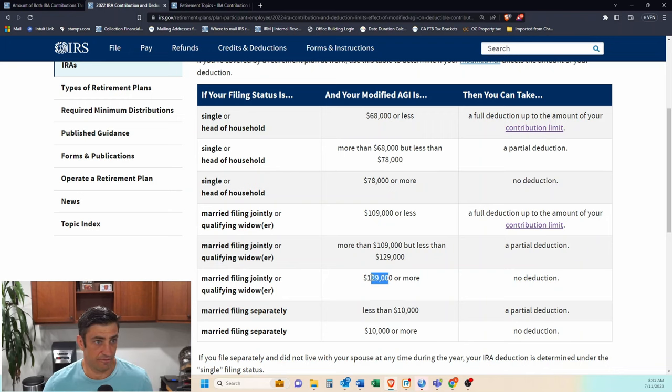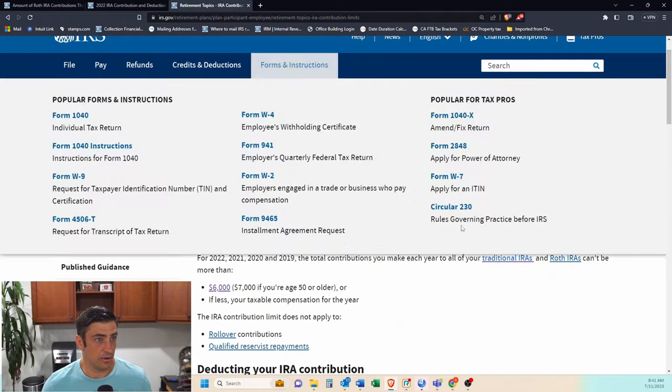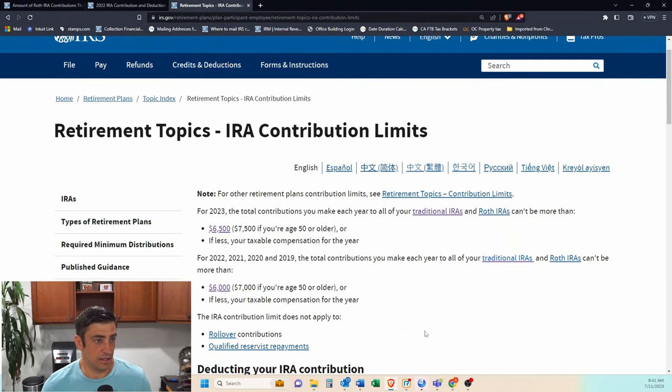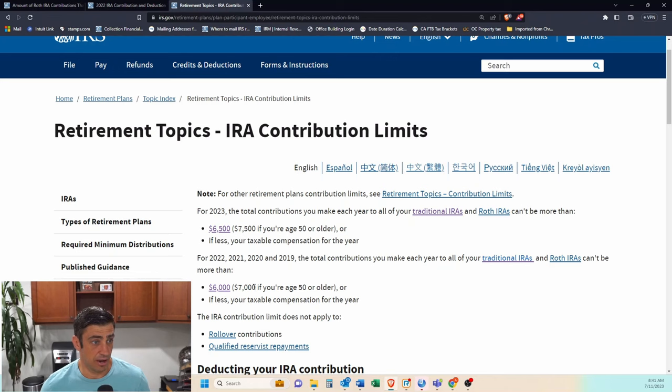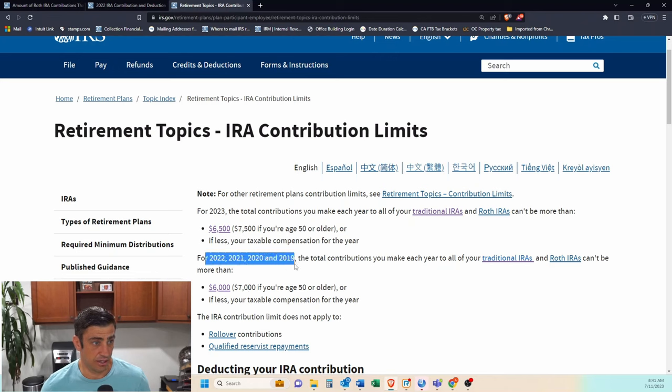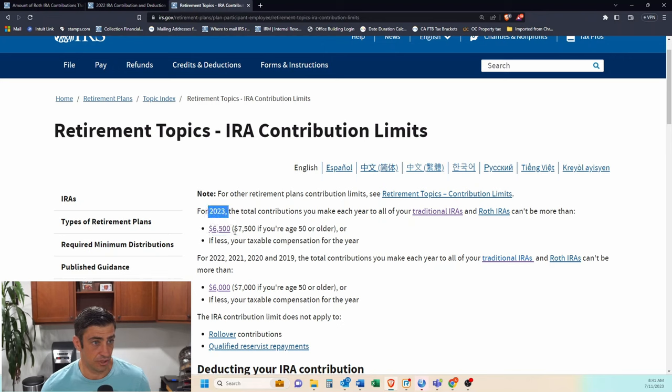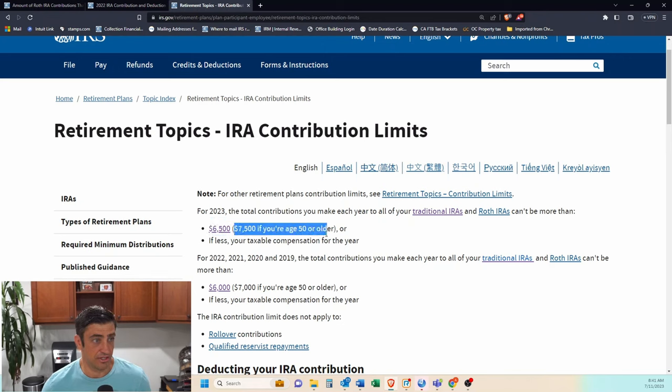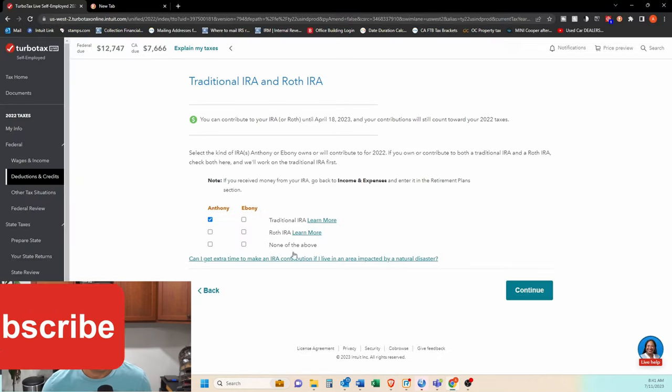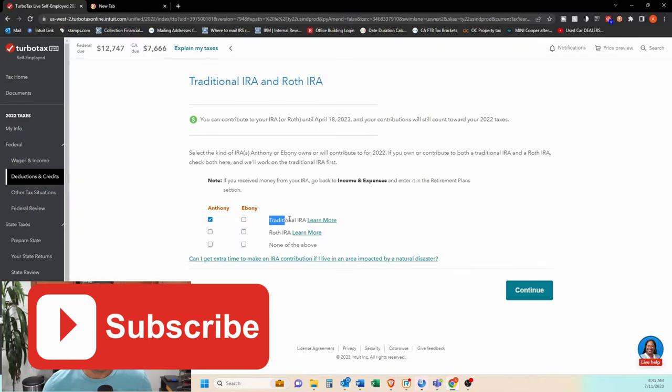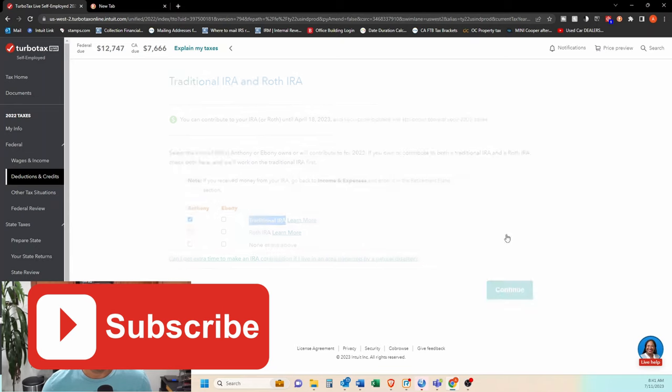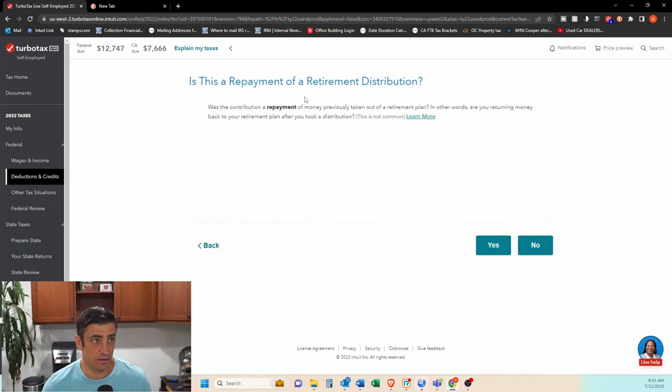And then the max that you can put into either of these or into an IRA combined is 6,000 for 2019 through 22 or 6,500 for 2023. And obviously there's that catch up of a thousand dollars if you're over 50. So that's why we checked that IRA box here. Click continue.